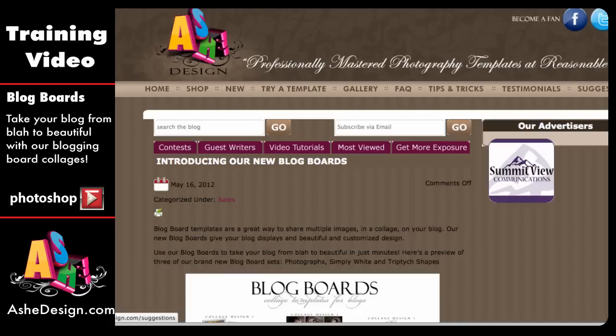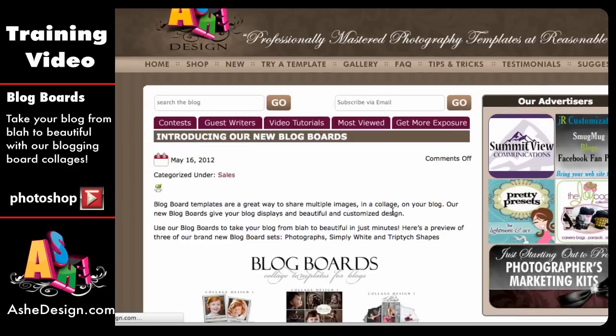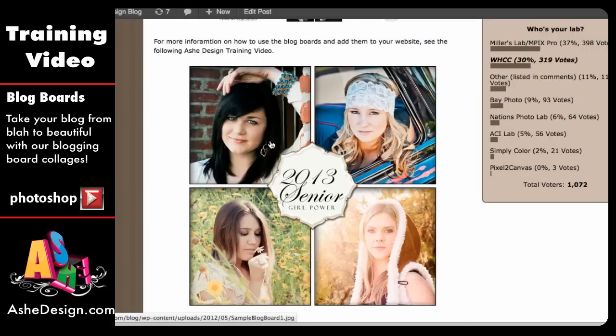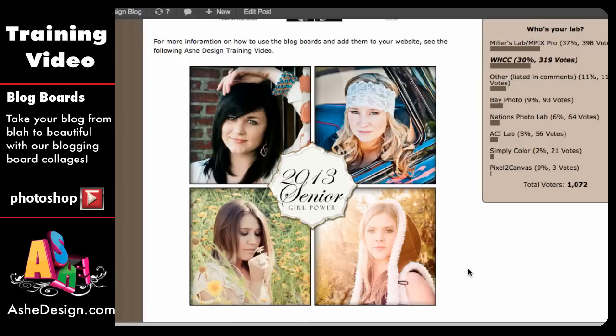As that loads, you can see I'm on the Ash Design site. This is my new post introducing our new blog boards — the same images I showed you before — and now here is our new blog board. This is a Simply White design with four images. I put my senior girls in there to start communicating that we're doing our 2013 sessions. And really, that's all there is to it. It's so simple and such a great way to add a little extra to your blog. We've got some great new designs, and we'll have more to come in the future.